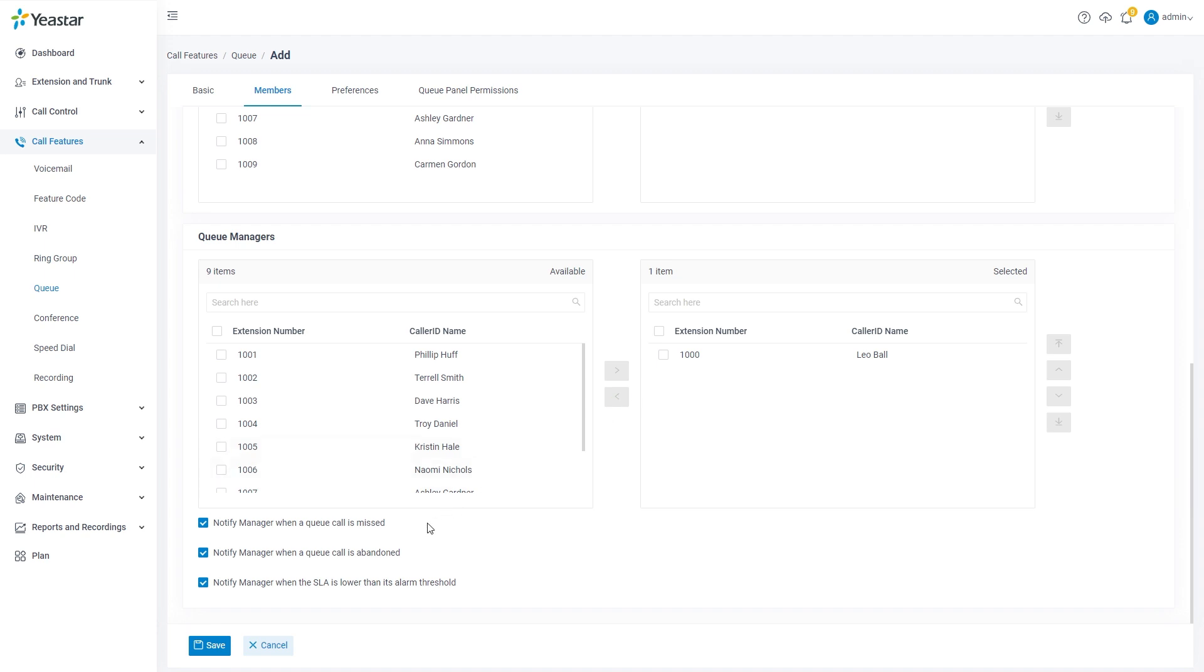We can activate notification for managers on the current page when a call is missed, abandoned, and when the SLA is lower than its alarm threshold.